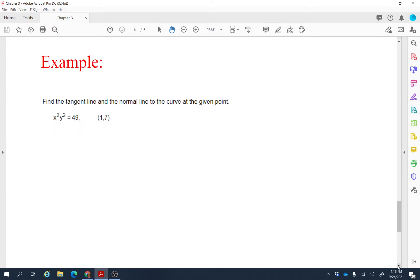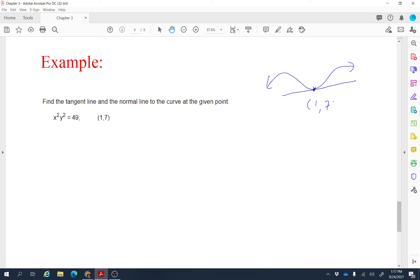The next problem: find the tangent line to a curve. If you have a curve and want to find the equation of the tangent line at a point — in this case (1, 7) — you need to find the slope of the curve at that point, which means finding dy/dx. The curve is x squared times y squared equals 49, so we use implicit differentiation to find the slope.